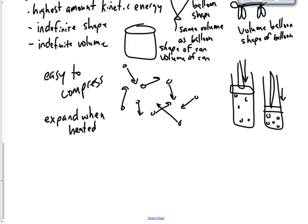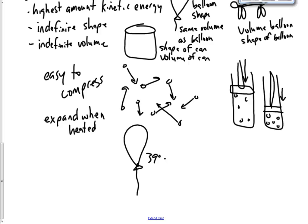If your balloon here is at 39 degrees Fahrenheit, we'll use Fahrenheit, 39 degrees Fahrenheit, that's just above freezing. Alright? The particles are fairly close together, but they're still in gas form. If you heat that up to, I don't know, 55 degrees Fahrenheit, your balloon gets much bigger.